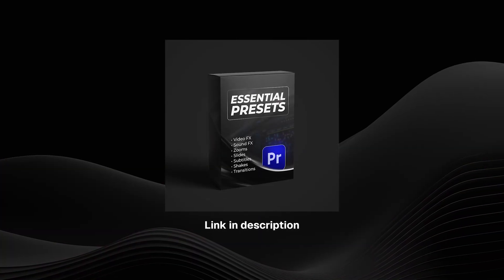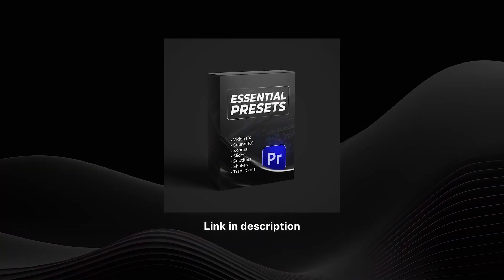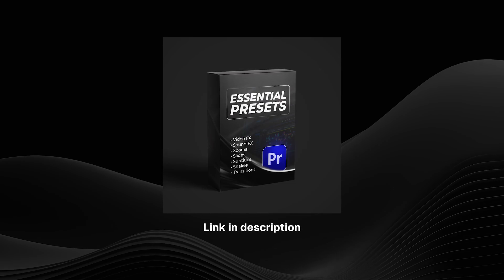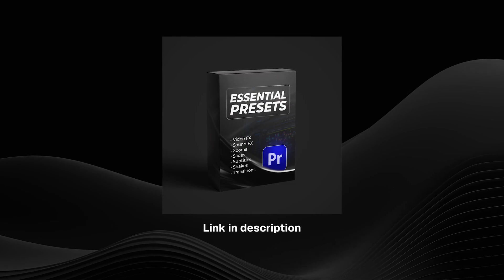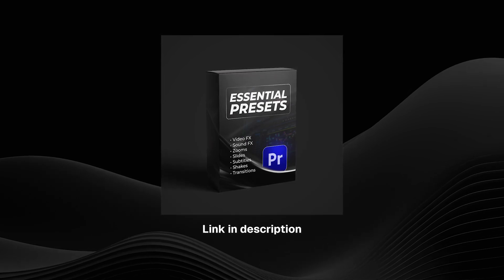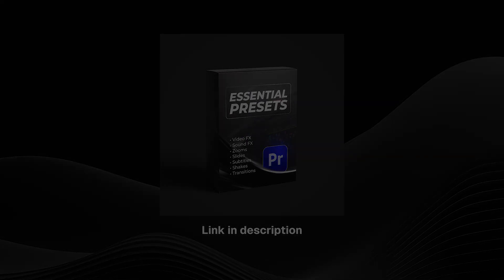And that's about it. I hope you learned something and if you would like to take your Premiere Pro edits to the next level, consider checking out my new essential presets pack. Thank you and see you soon!